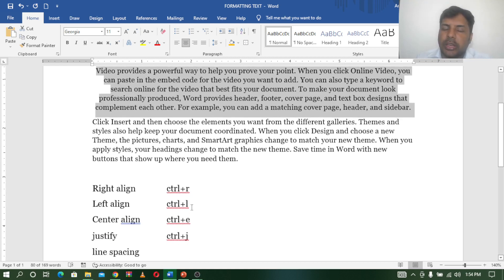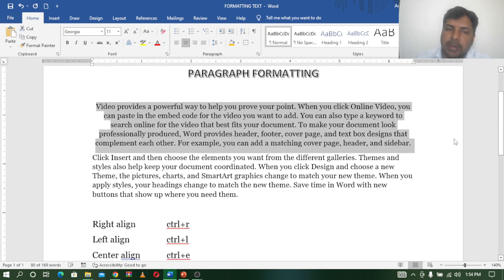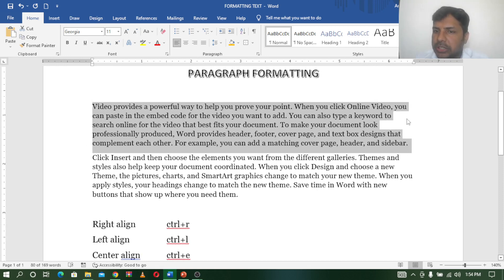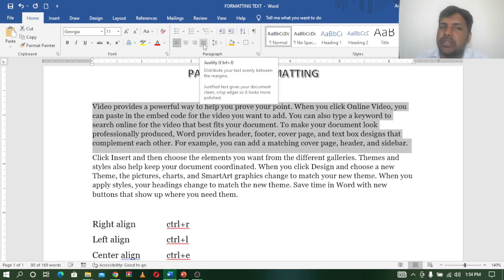Here we have justification. We are looking at books. What is the name of the book? It is straight. So the margins are straight and neat. We have justification — so justify.